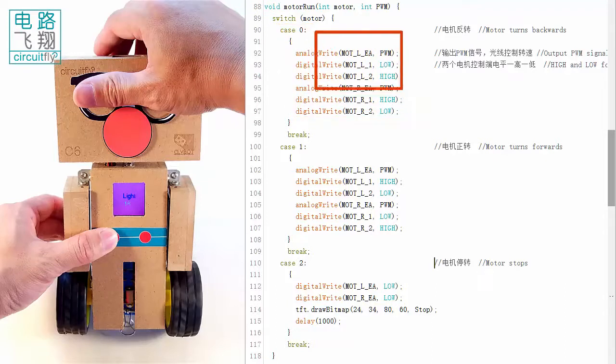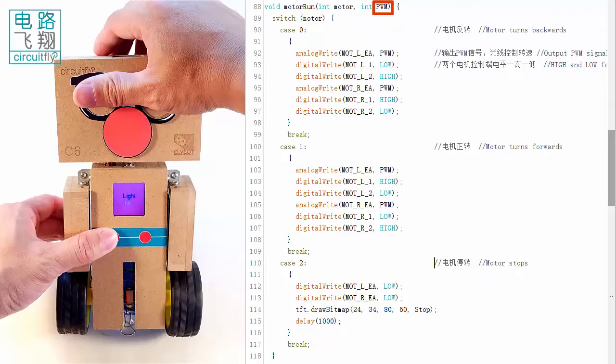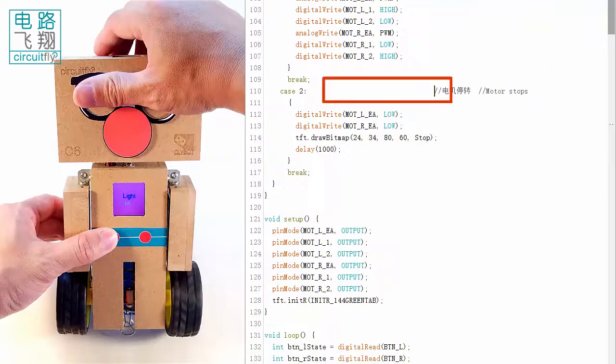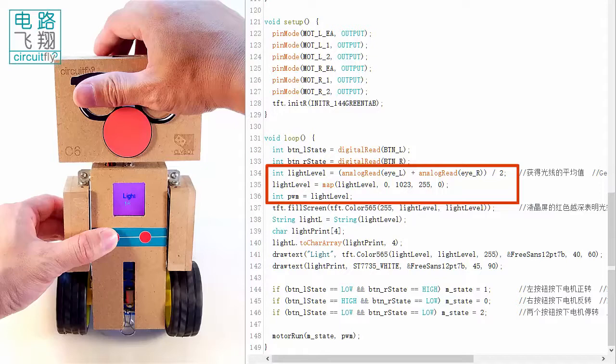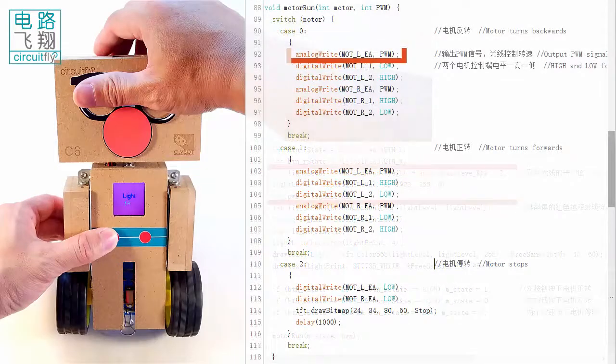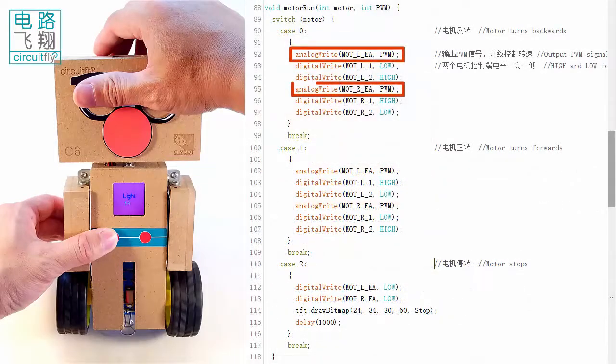Another parameter, PWM, is written to enable pins to generate PWM signals to control the motor speed. The brighter the light, the greater the PWM, the faster the motors.